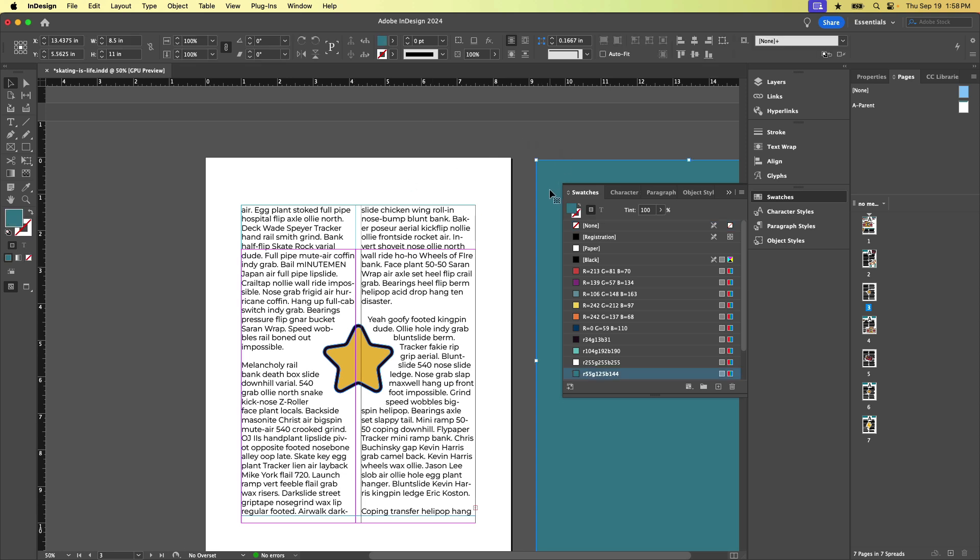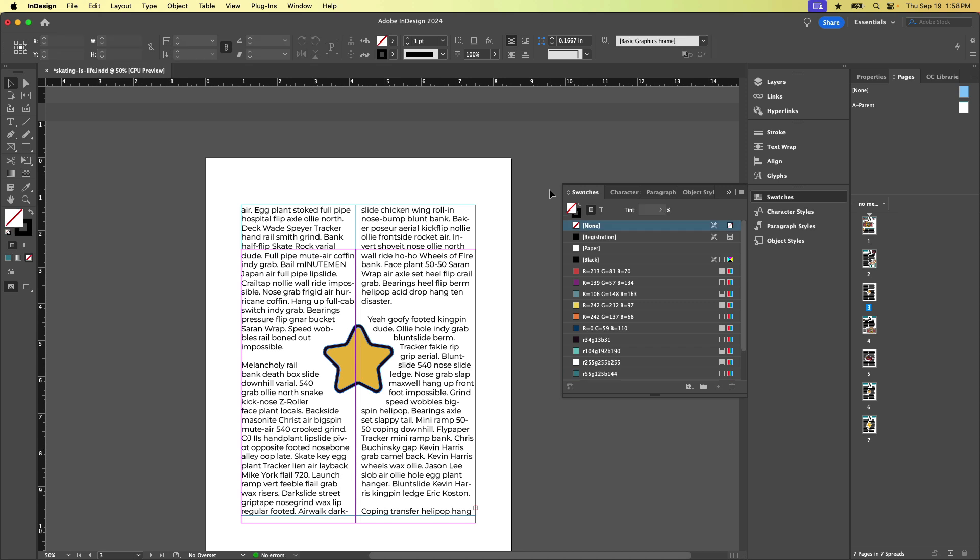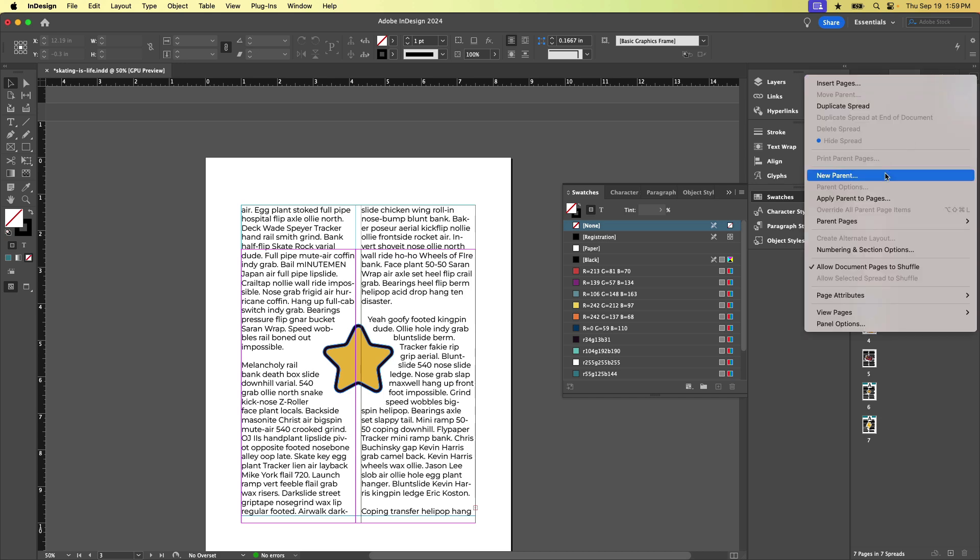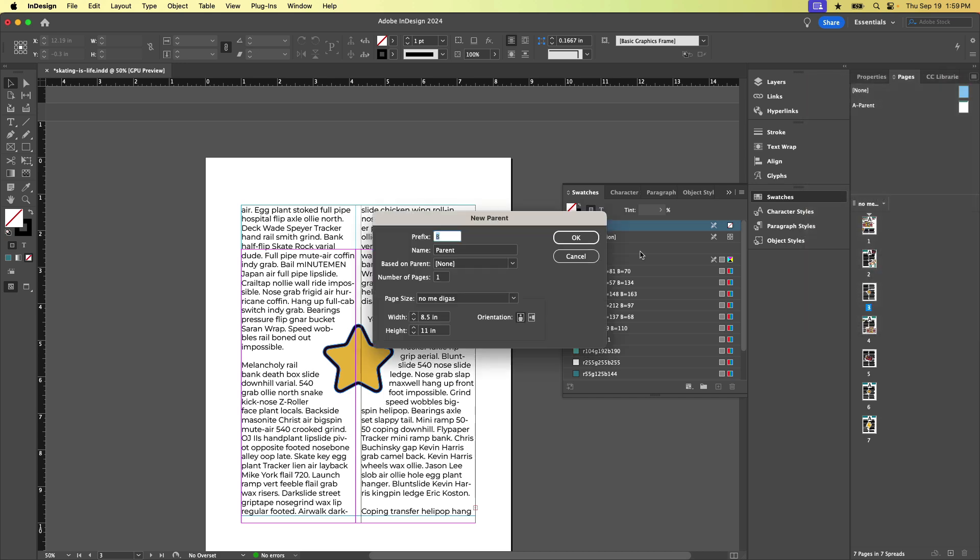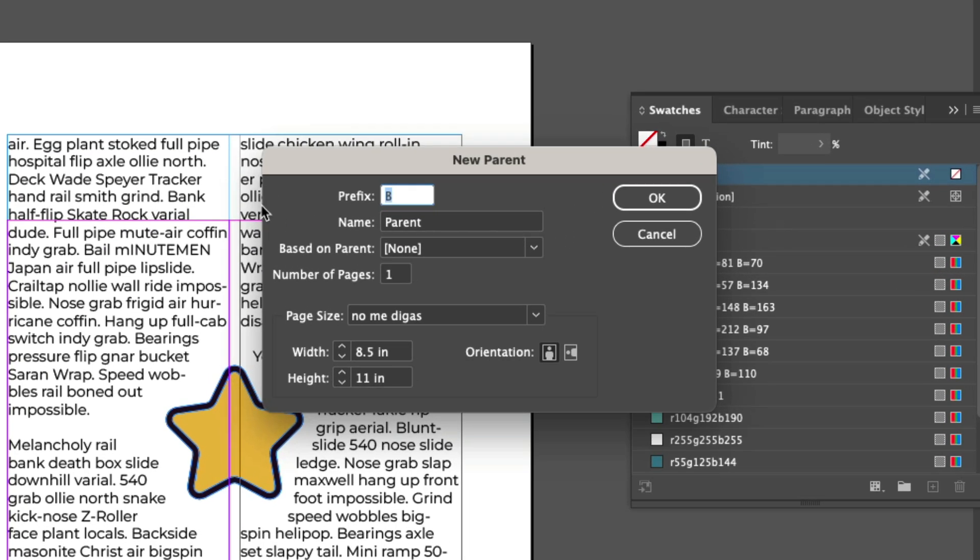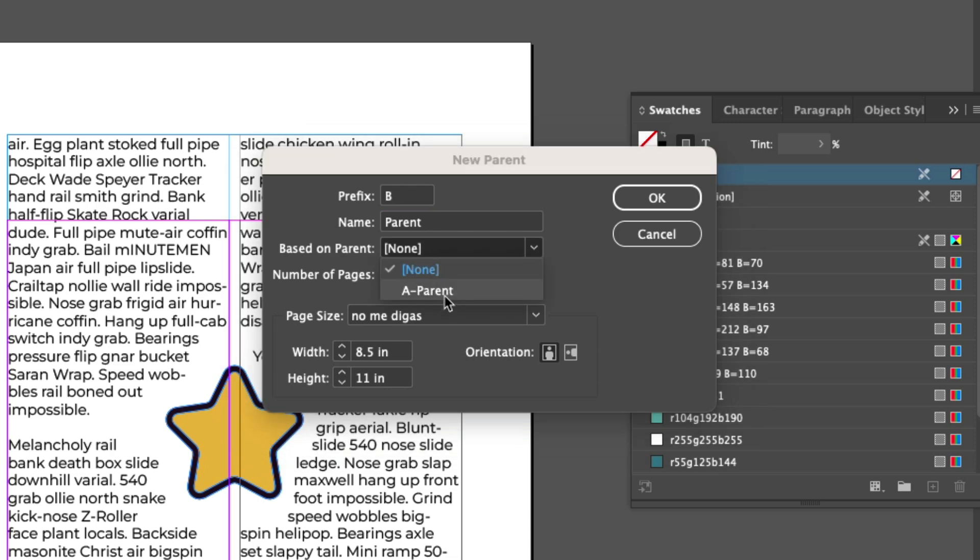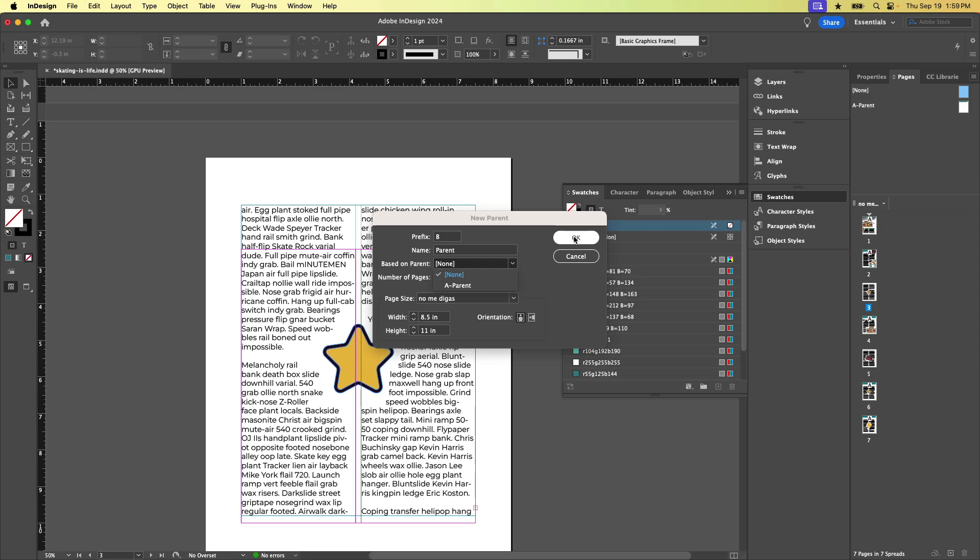So I'm going to cut this blue background and let's make a new parent page. So I'm going to come to the pages panel menu and choose new parent. And by default, InDesign will give it the name of prefix B. We can also choose to base it on the existing A parent, which means it would have all of the objects from the A parent as well. So basically, it would be another template that basically has a template applied to it. But let's just keep it simple. So we'll say none. And I'm going to click OK.